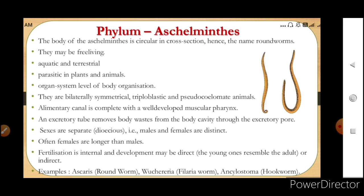Fertilization is internal, meaning inside the body, and development may be direct — the young ones resemble the adult — or it can be indirect. Examples are Ascaris (roundworm), Wuchereria (filarial worm), and Ancylostoma (hookworm). Filarial worm is responsible for causing elephantiasis, the elephant's foot disease.